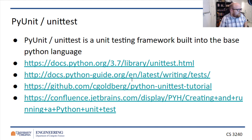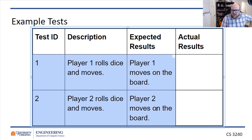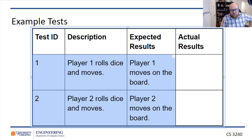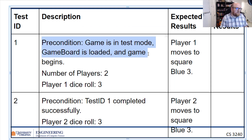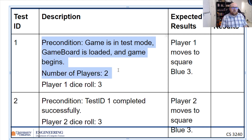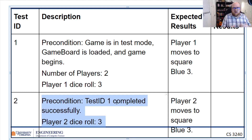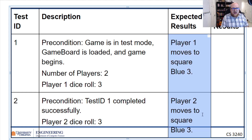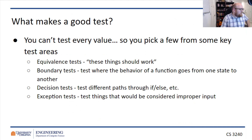An example test might be: you name some test IDs — you can describe these at the spec level before writing any code or creating any objects. Then once you've started building objects, you can add to this description: precondition — game is in test mode, game board object is loaded, the game has begun, number of players is two, player dice roll equals three. You can describe your test cases in this level of detail. You don't need to have implemented the function you're testing. You define what you expect to happen, then actually run the code to determine what does happen.